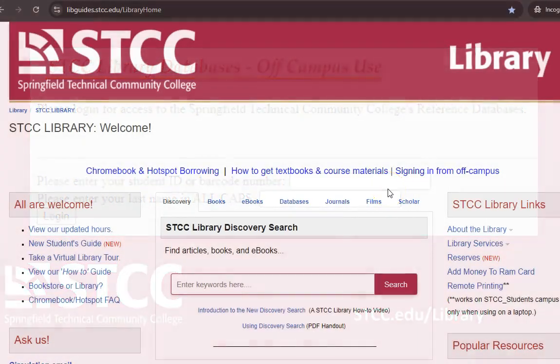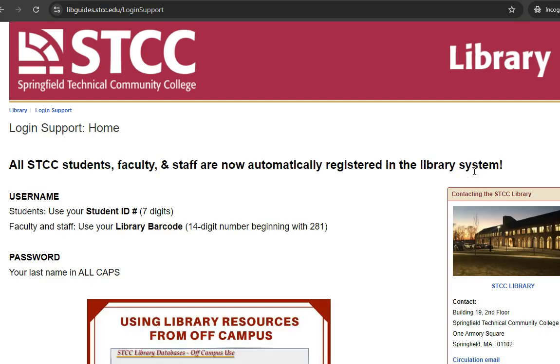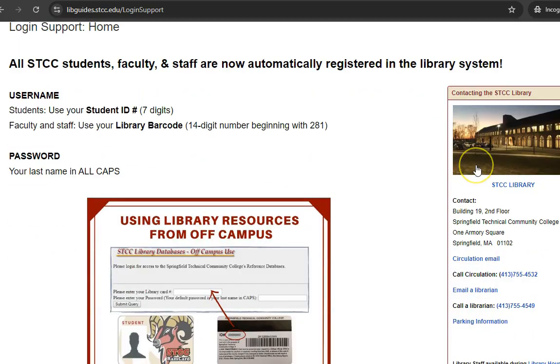If you are unsuccessful logging in, click the Signing In From Off-Campus link on the Library's homepage.